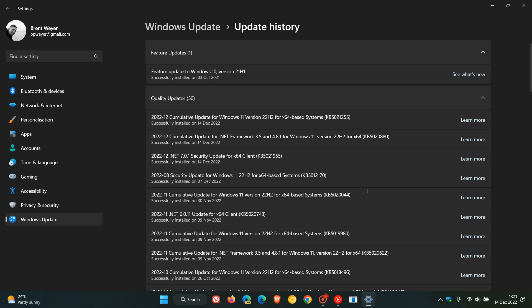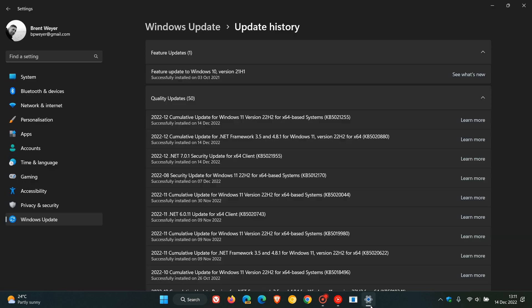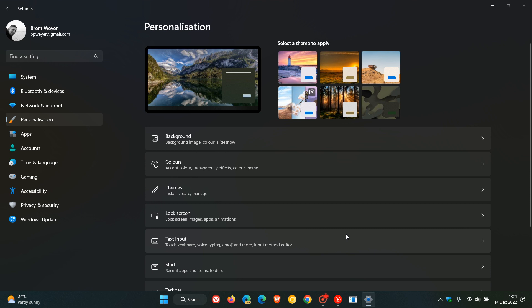Now over and above that, I did post a whole video on the update KB5020044, which I'll leave a link to in the description which will give you a lot more information. But just to go through some of those key highlights for the purpose of today's video...